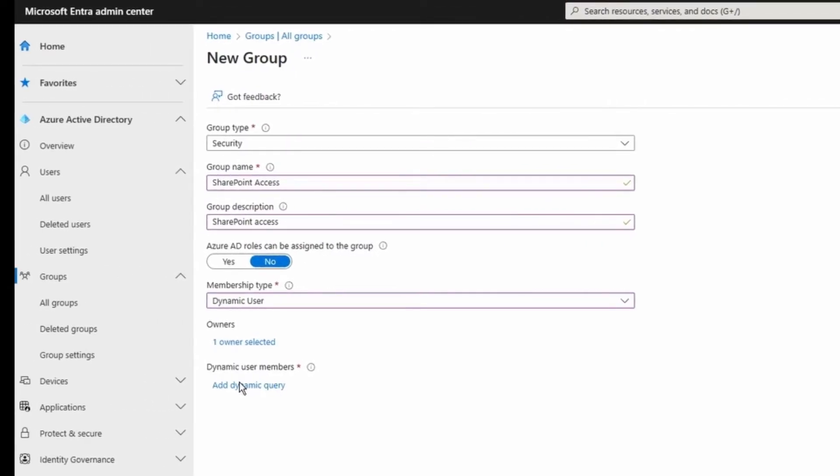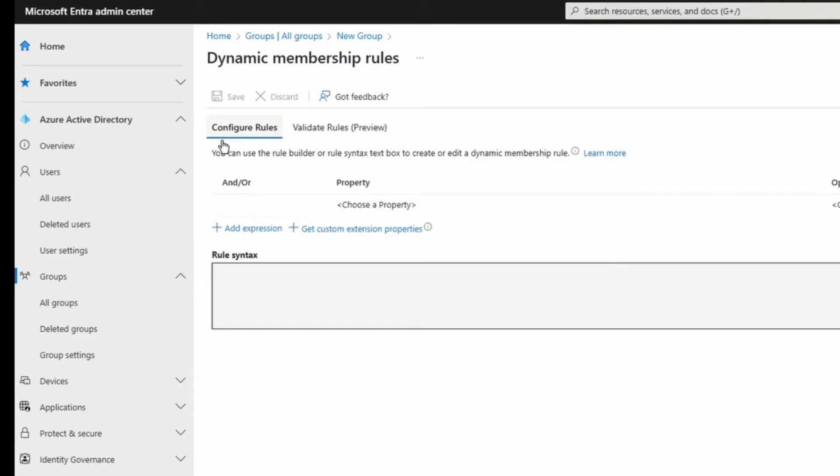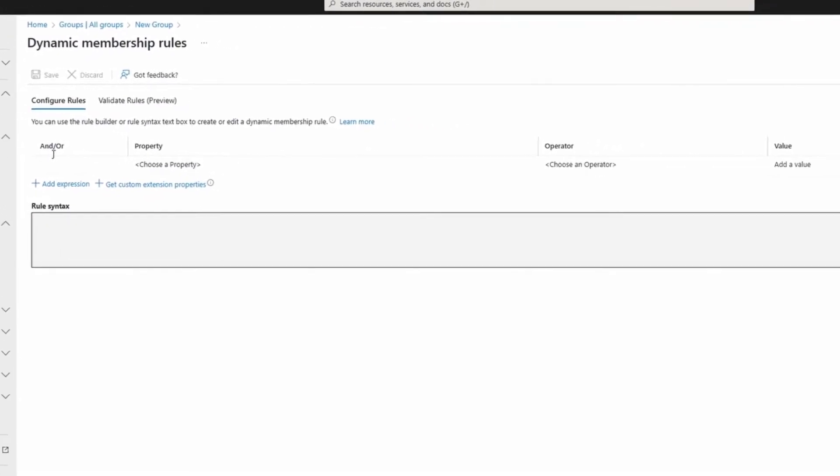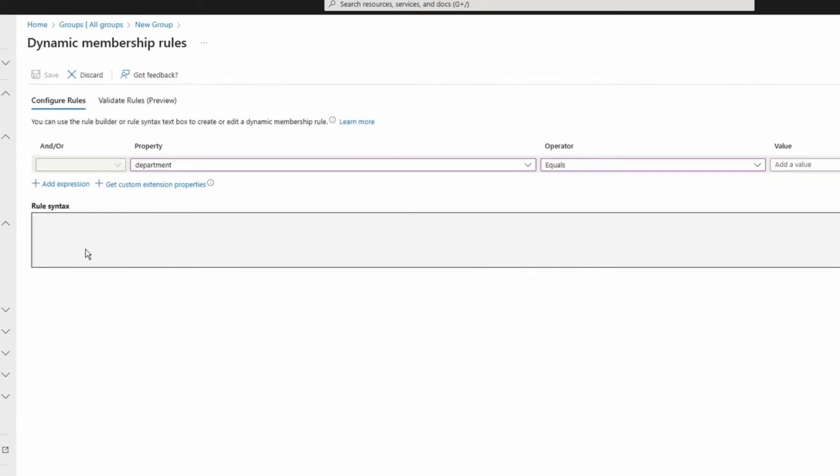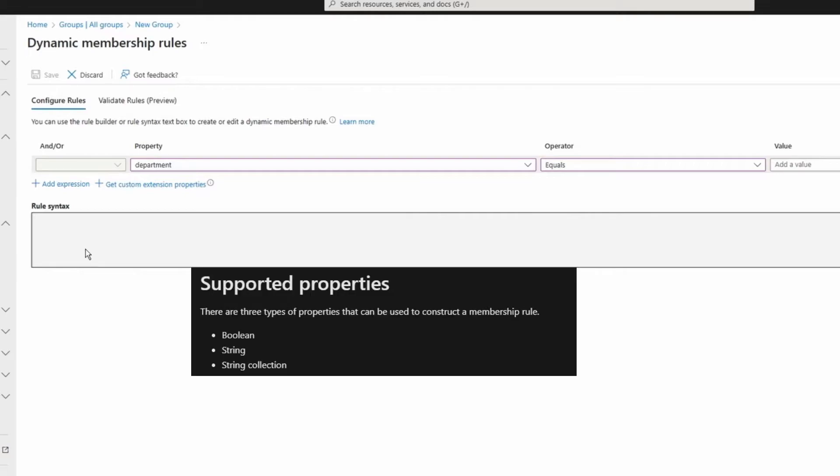The last part, which is the most important part, is dynamic user members. So I'm going to click add dynamic query here. On this page I can configure rules. I have and/or, and I have a property, I have an operator, and I have a value here. Supported properties to construct the membership rules are Boolean, string, and string collections.